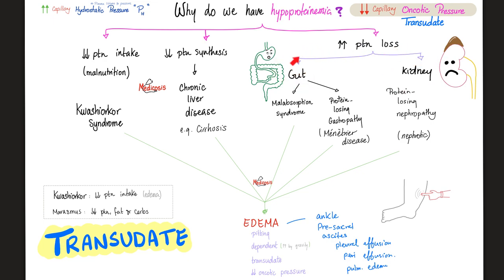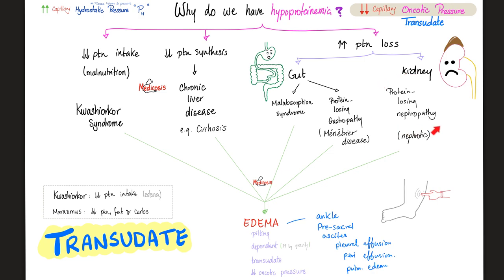How does the gut waste protein? It could be malabsorption syndrome — blame the intestine. Or it could be a protein-losing gastropathy or Ménétrier's disease — blame the stomach. If it's a kidney problem, this is a nephrotic syndrome.